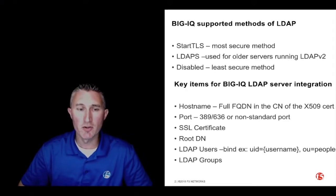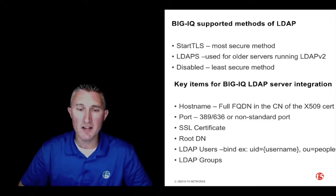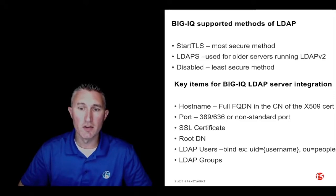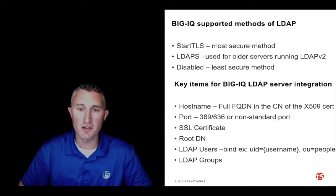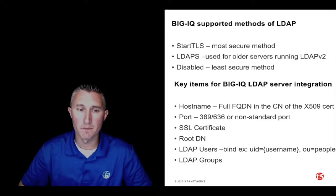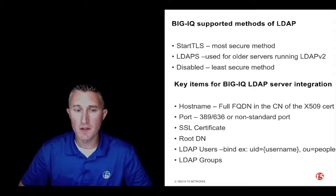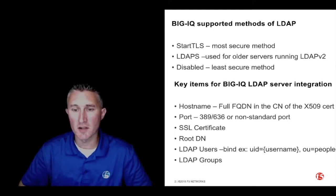LDAP users and groups are the last two items you'll need. The users and groups created in your BigIQ configuration will need to map to the remote users and groups on the LDAP server. Let's jump over to the BigIQ user interface and take a look at the configuration.